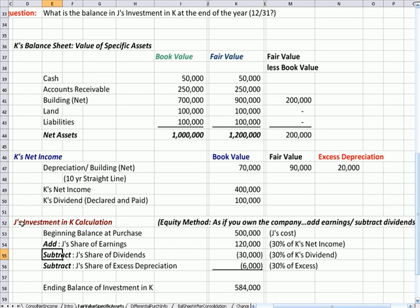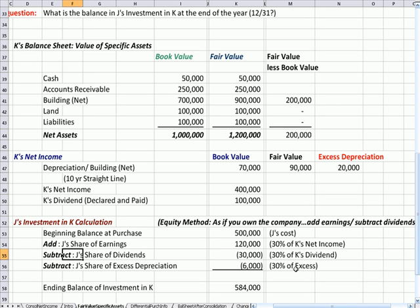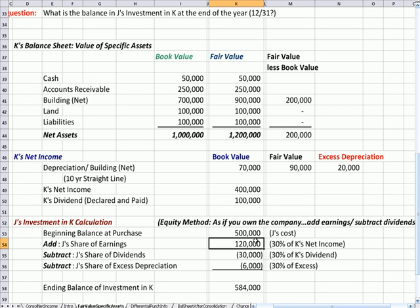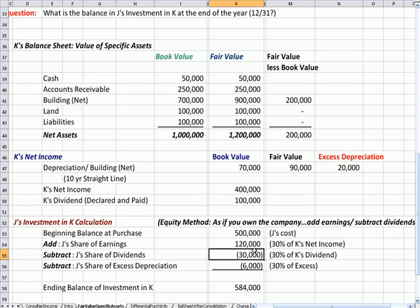We subtract from the Investment in K account J's share of the dividends. Again, J bought 30%, so we take 30% of the dividend paid — that's a subtraction because that's what's going out the door to shareholders. This is as if J and K are the same company: when earnings come in the door, that's an increase in the asset account. When dividends are paid, that's money going out the door — a reduction from the investment account.